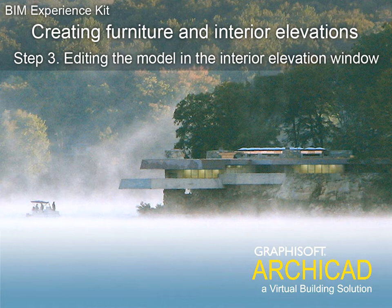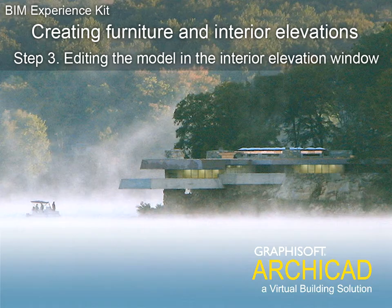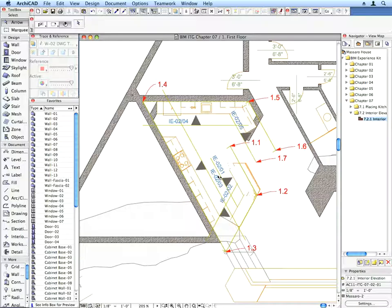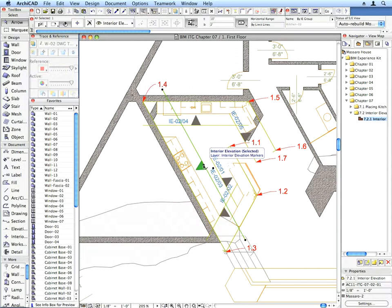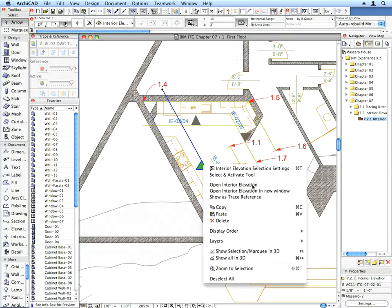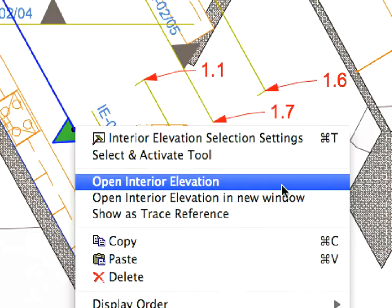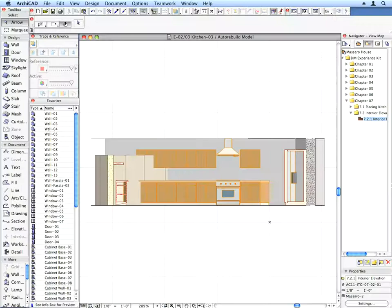Step 3: Editing the model in the Interior Elevation window. Select the Interior Elevation that shows the kitchen cabinets next to the rock. Right-click and select Open Interior Elevation from the context menu. The Interior Elevation opens.